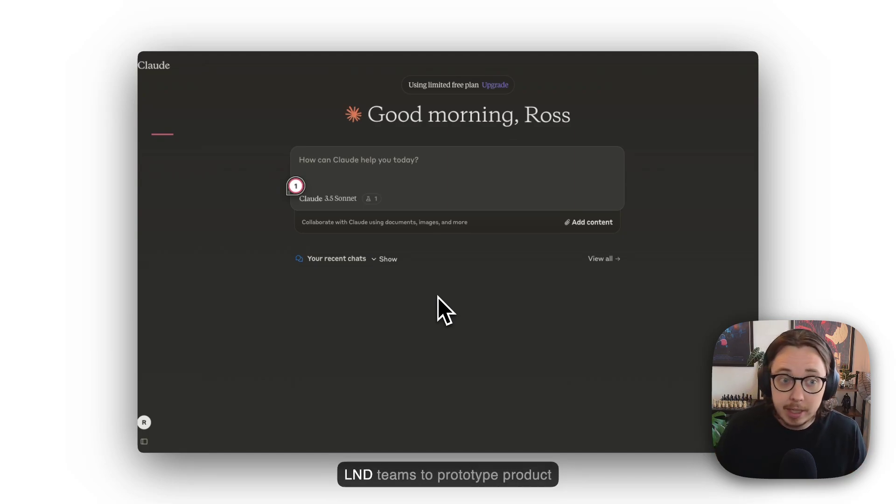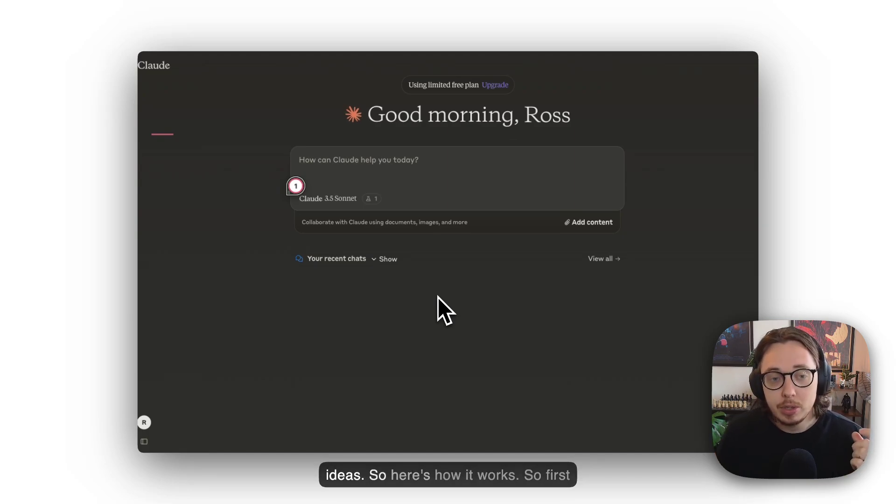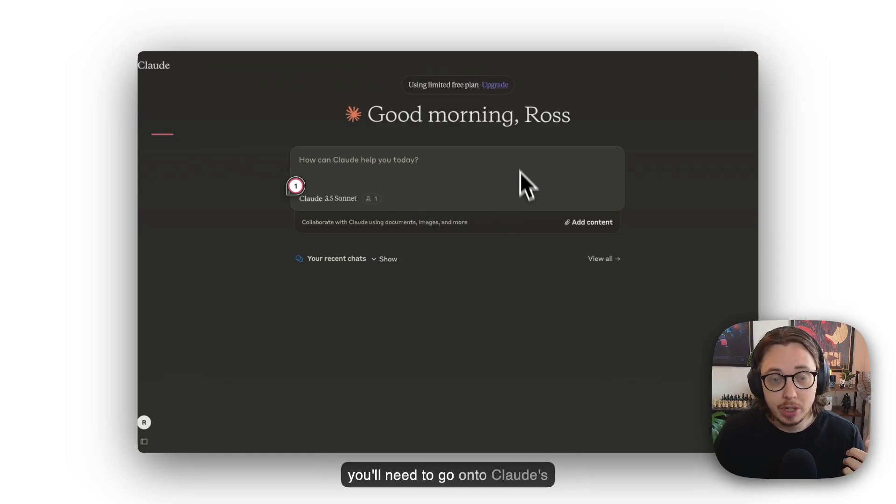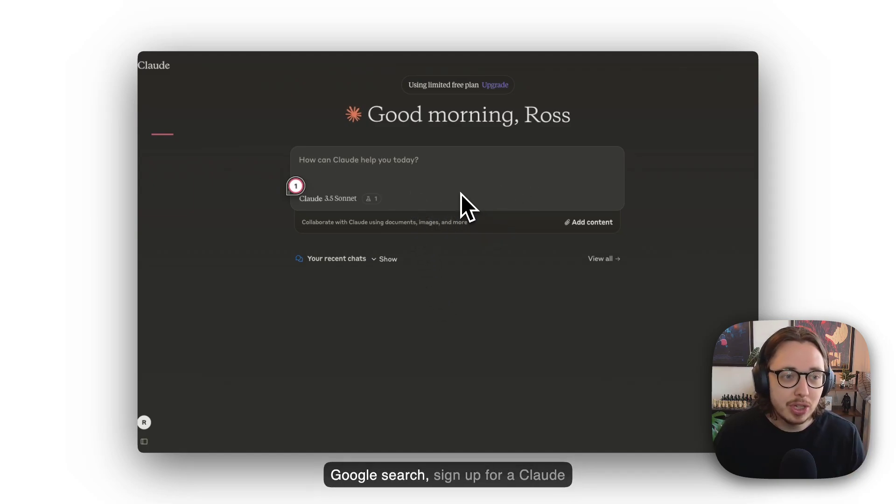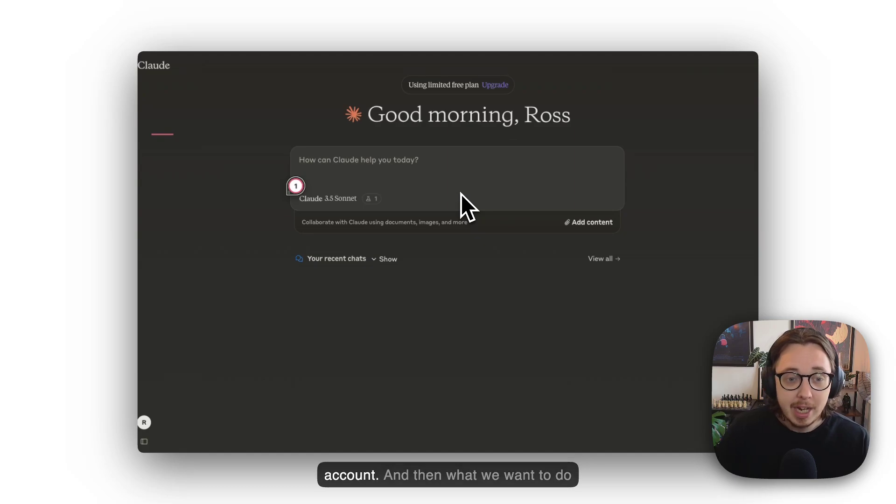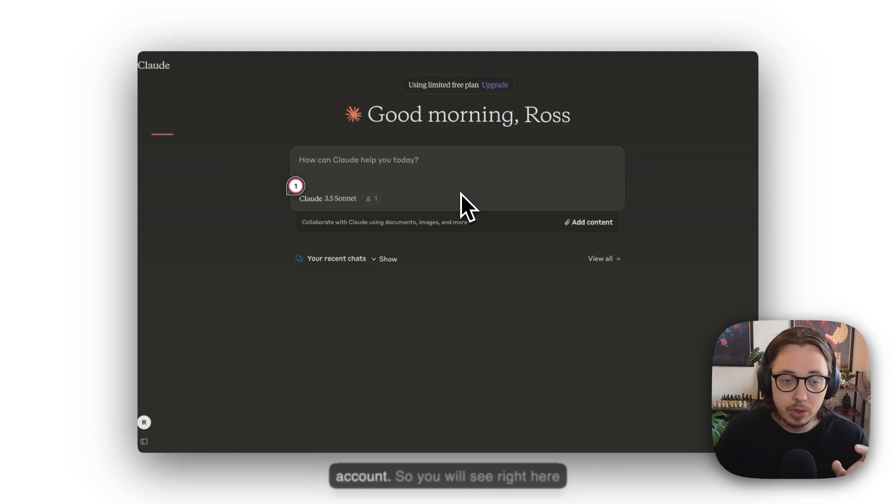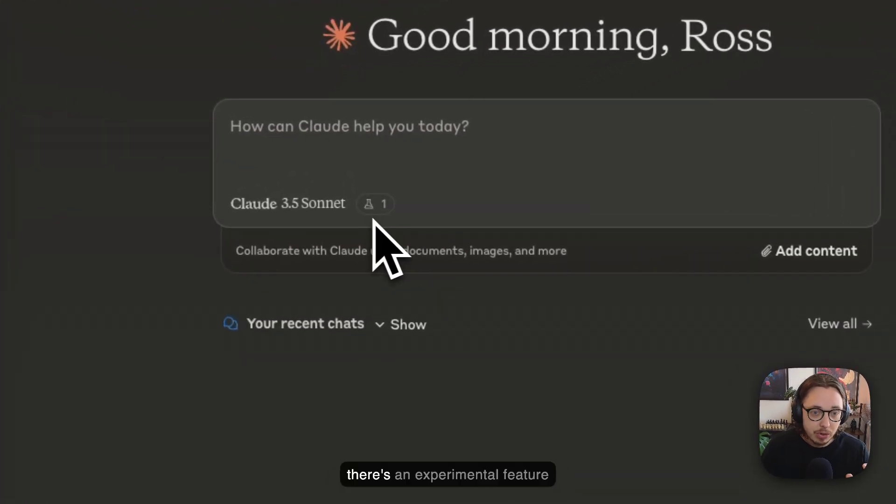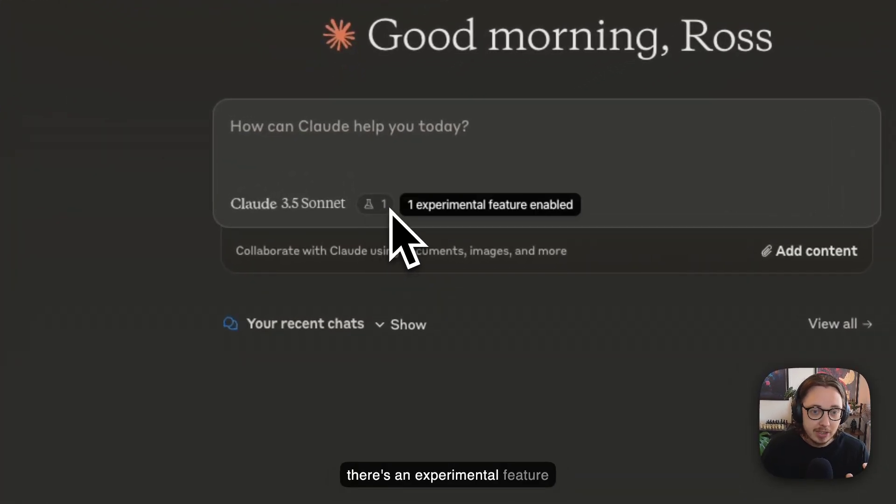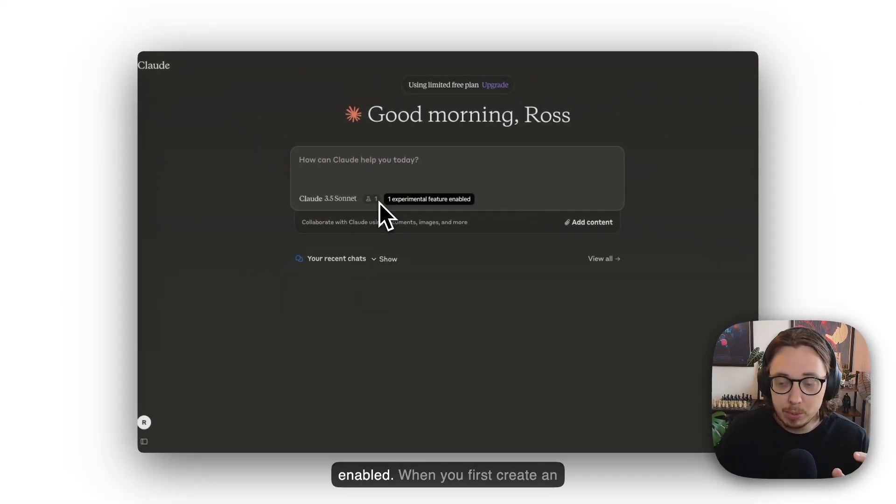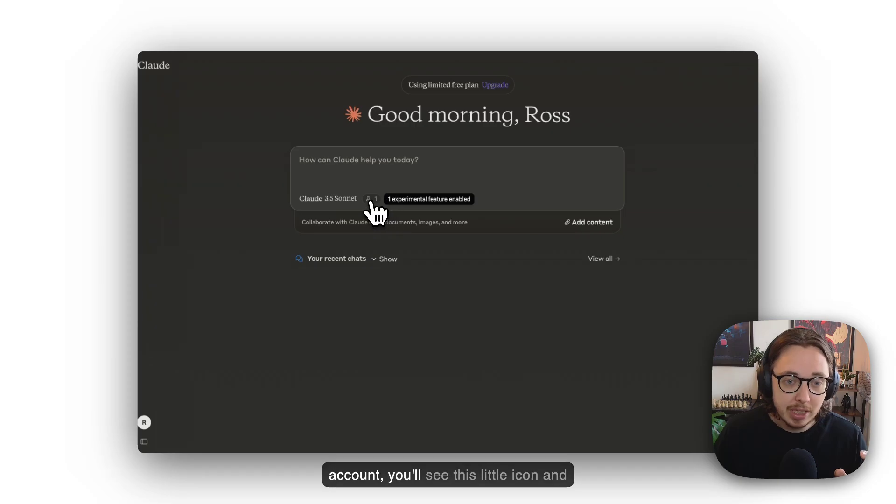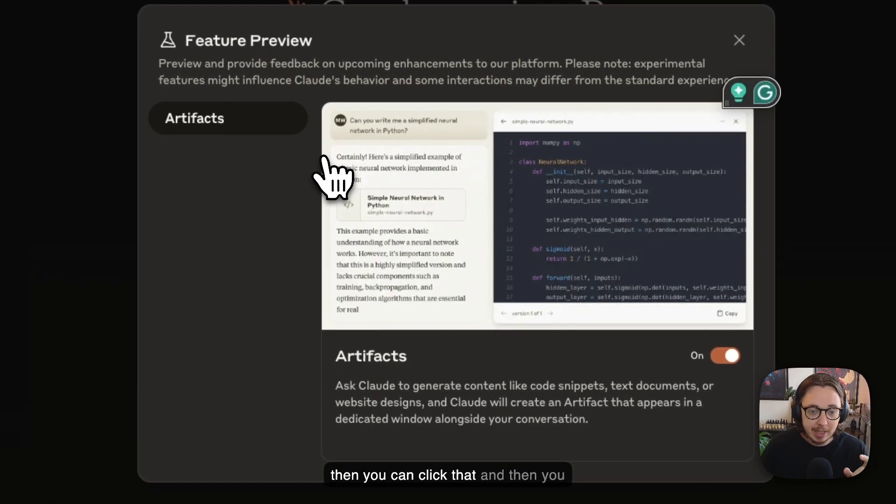So here's how it works. First, you'll need to go onto Claude's website—you can find that with a simple Google search—sign up for a Claude account, and then turn on beta features. You'll see right here there's an experimental feature. When you first create an account, you'll see this little icon, and you can click that and switch on this feature called Artifacts.